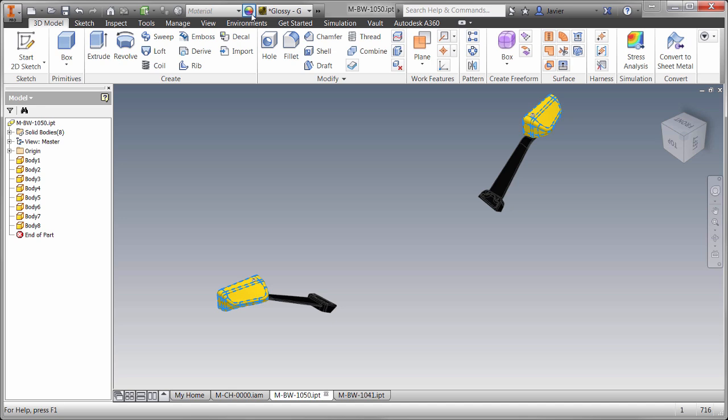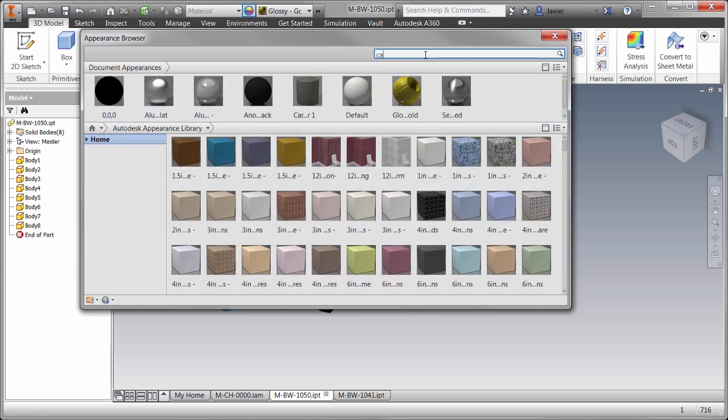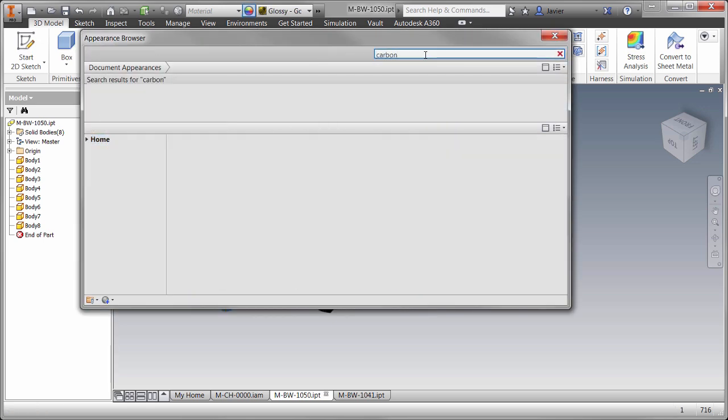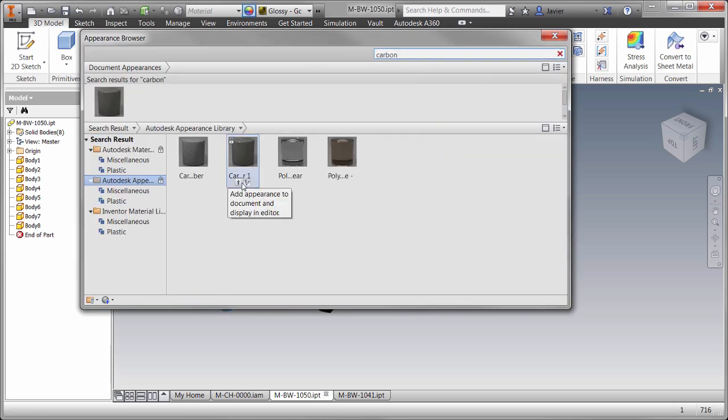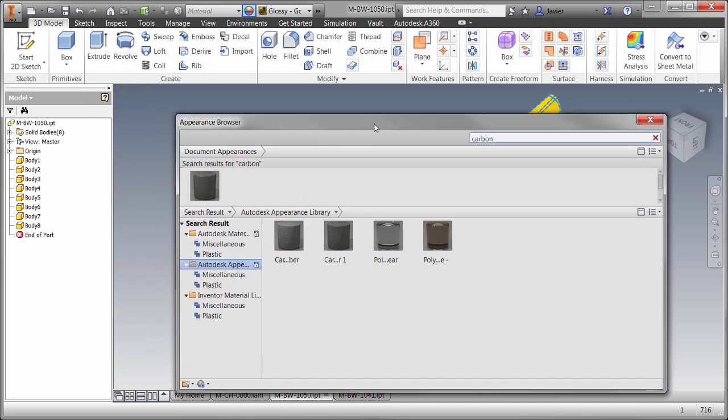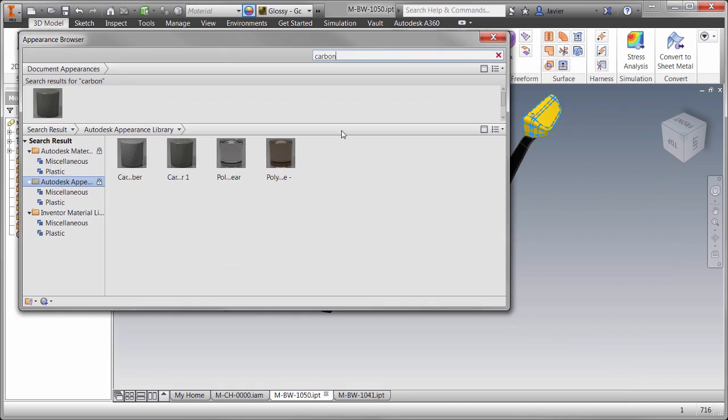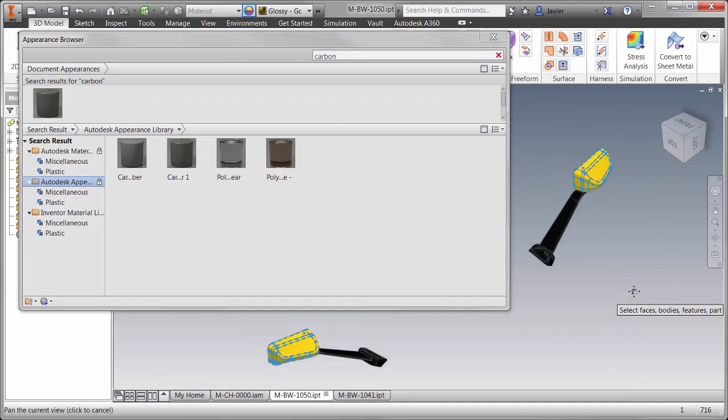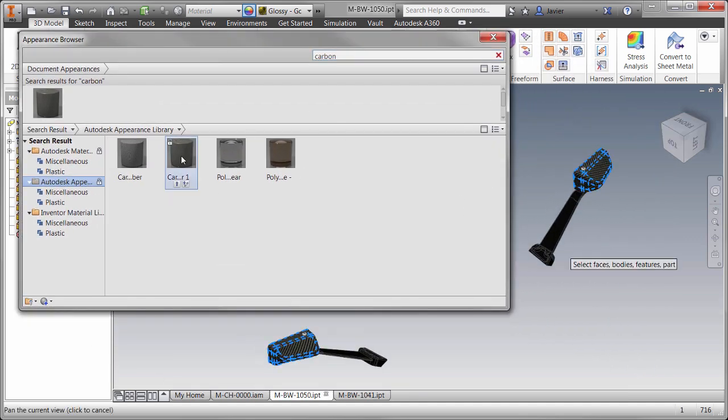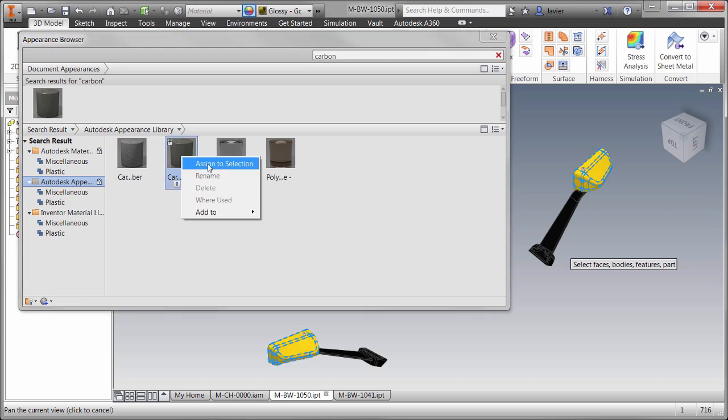In this example, we've selected the appropriate bodies or surfaces and we'll launch the appearance library. We can then enter keywords in the search window to find the appropriate appearance definition. Hovering over the results shows a preview on the geometry. And when you're ready to assign it, you can right-click and choose Assign a Selection.